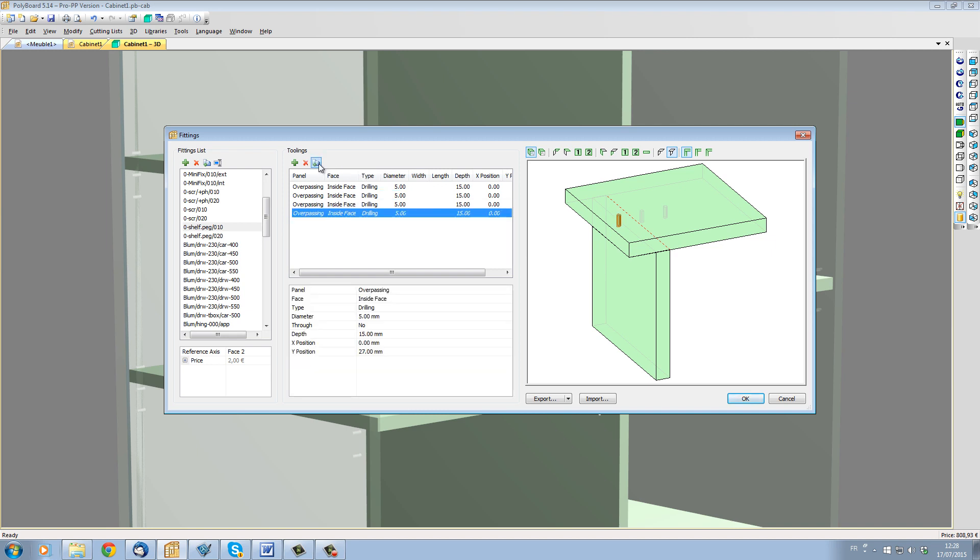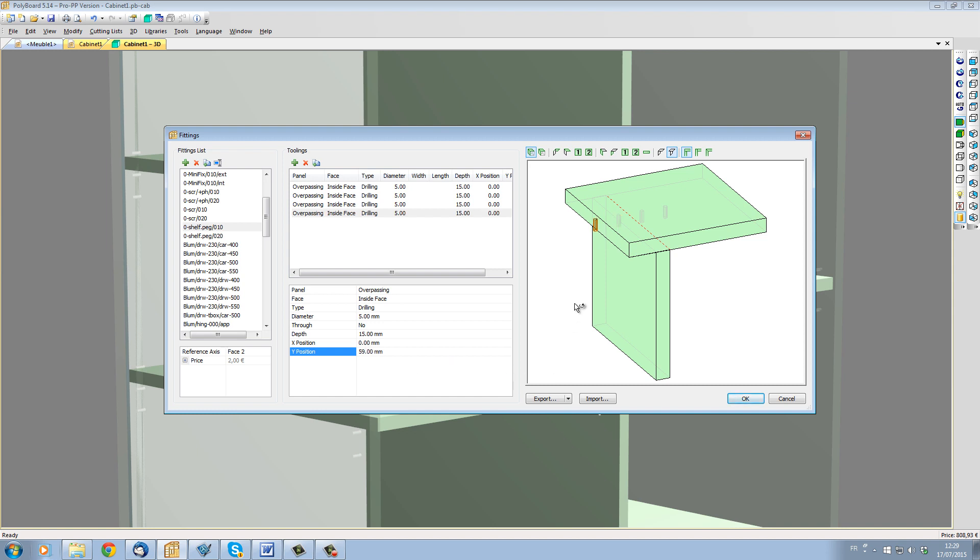Change the Y position of this hole by adding 32mm to this position, and we can now see that we have four holes. The name of the fitting is always 0-shelf peg slash 010.